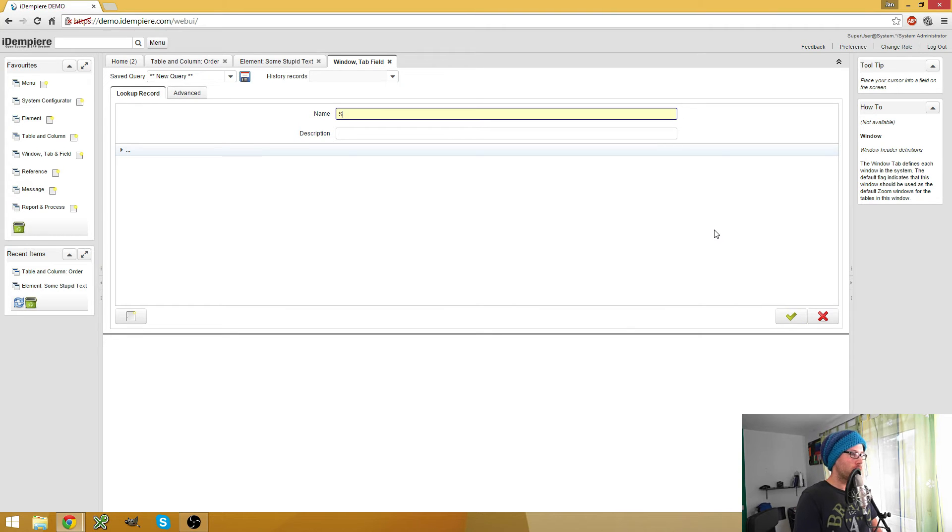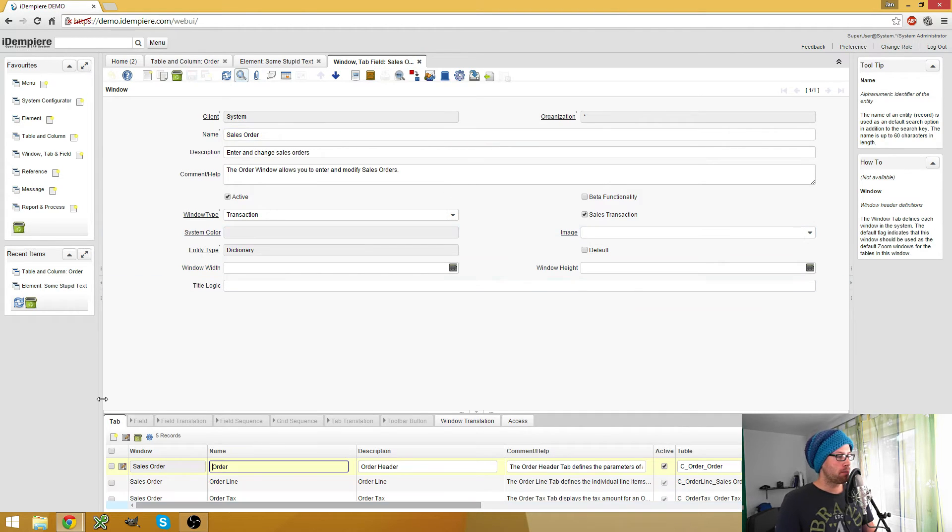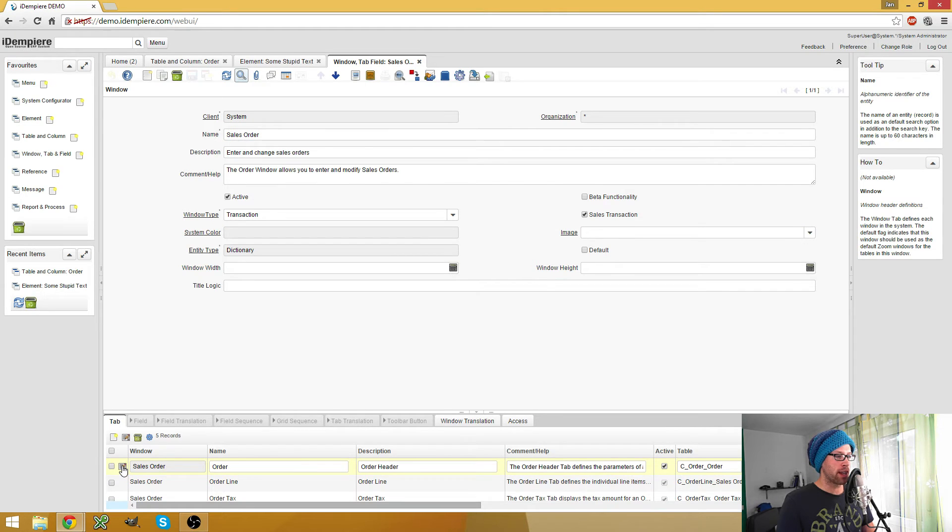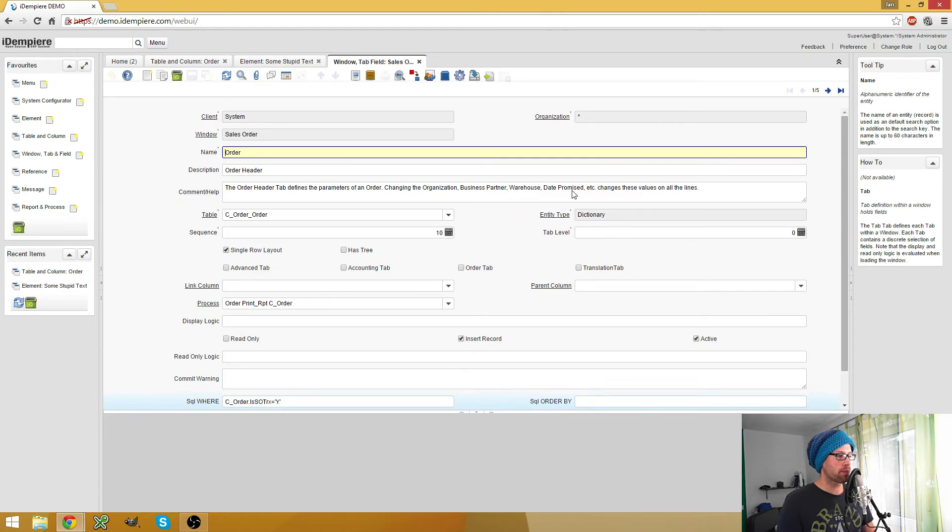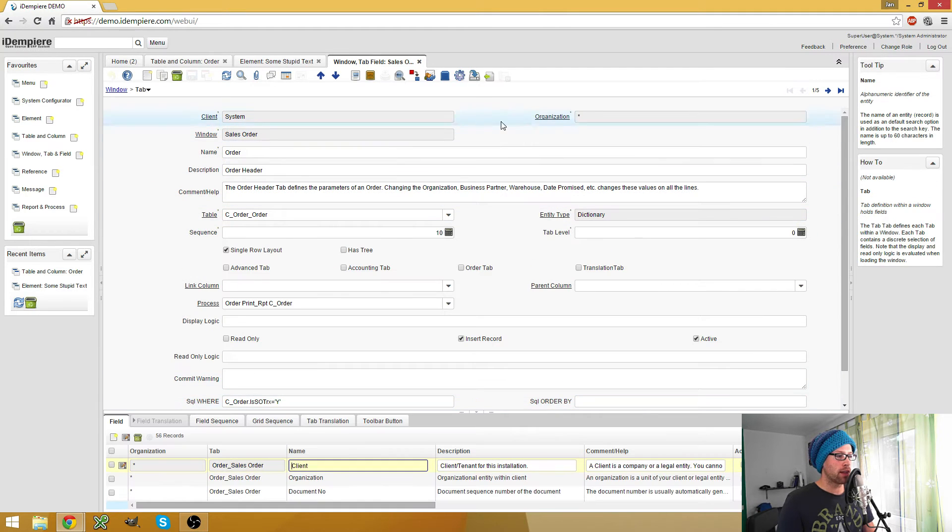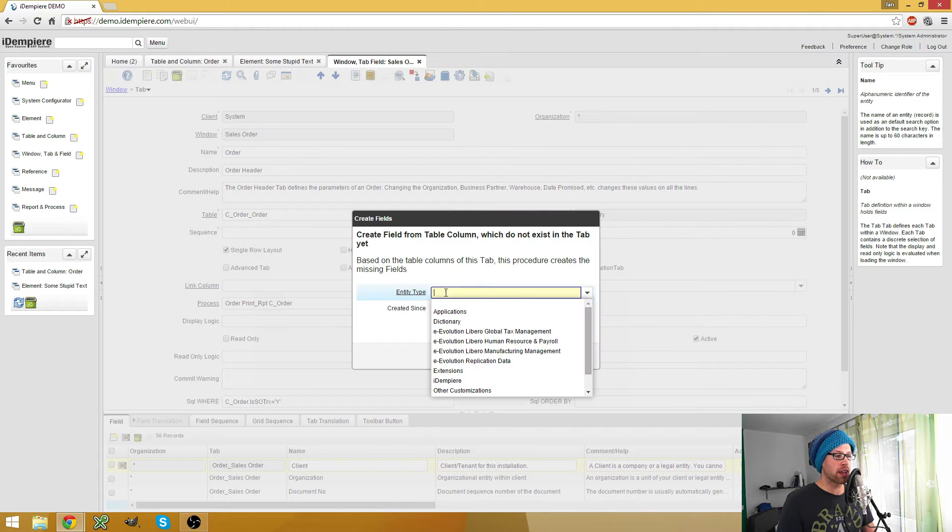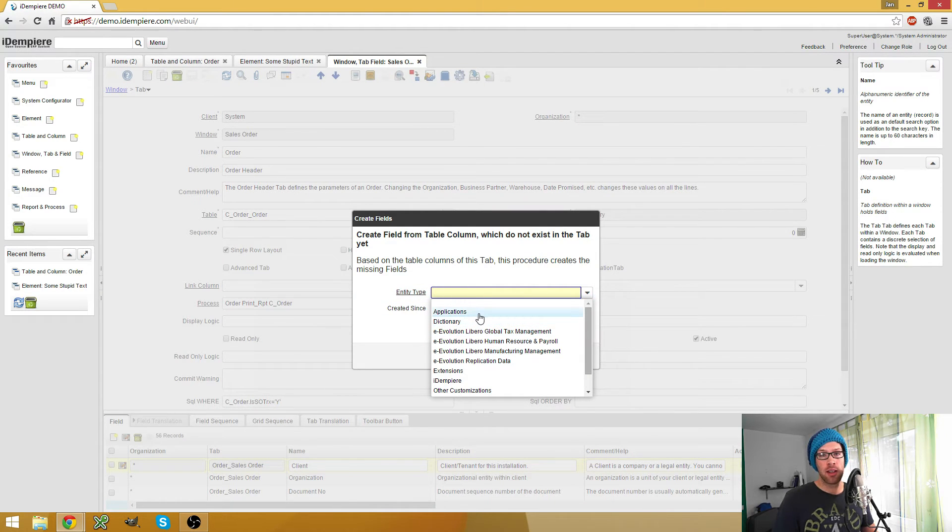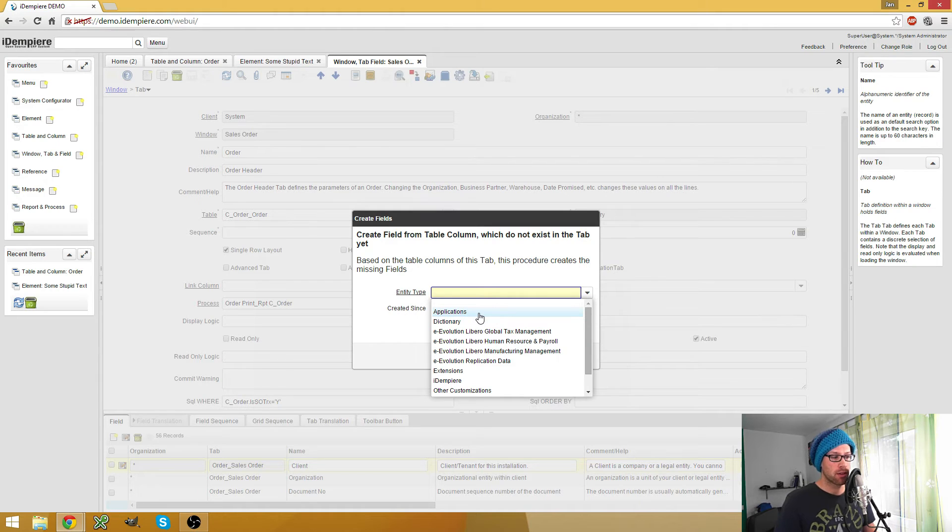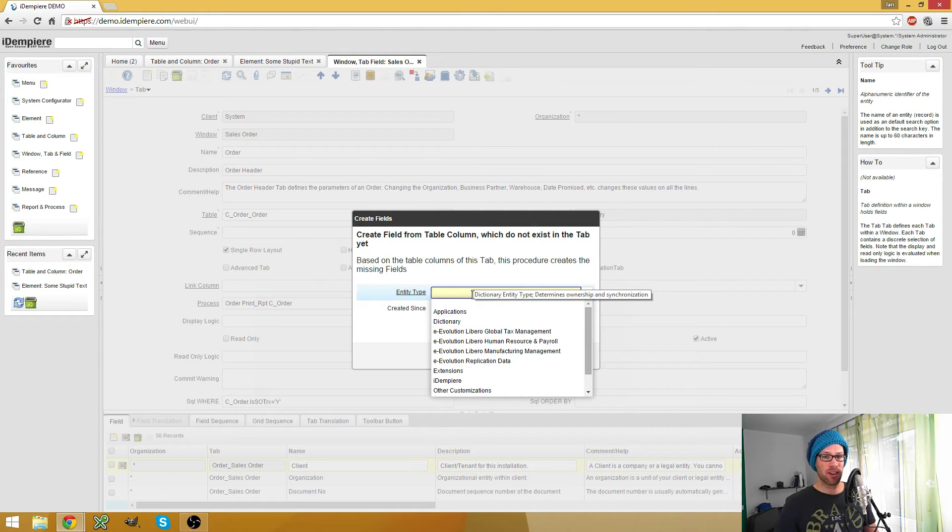So here we go to the sales order and go to the sales order tab. And here we have this process to create the fields, and to create fields can also take the entity type and only create the fields which are not already added of a given entity type.